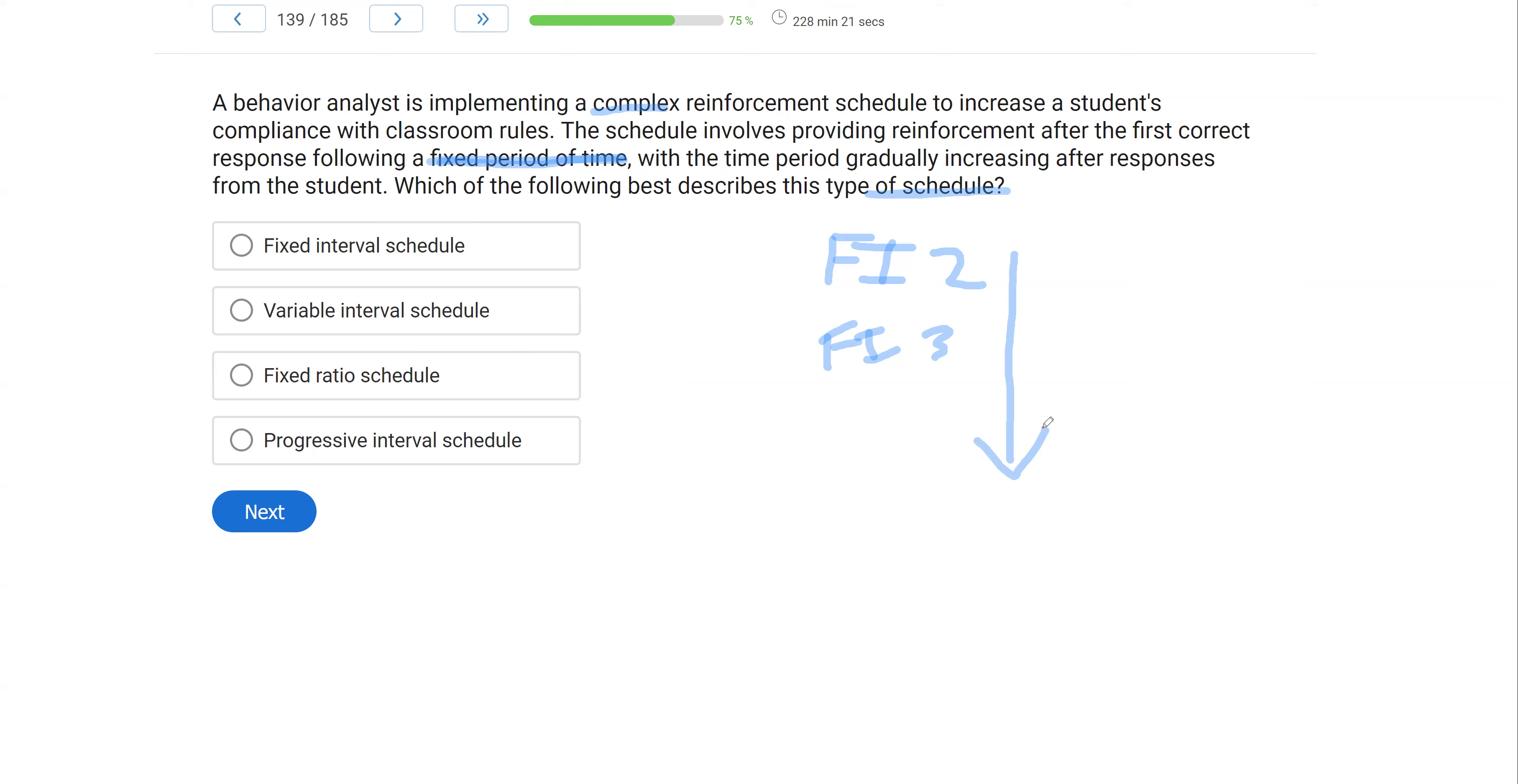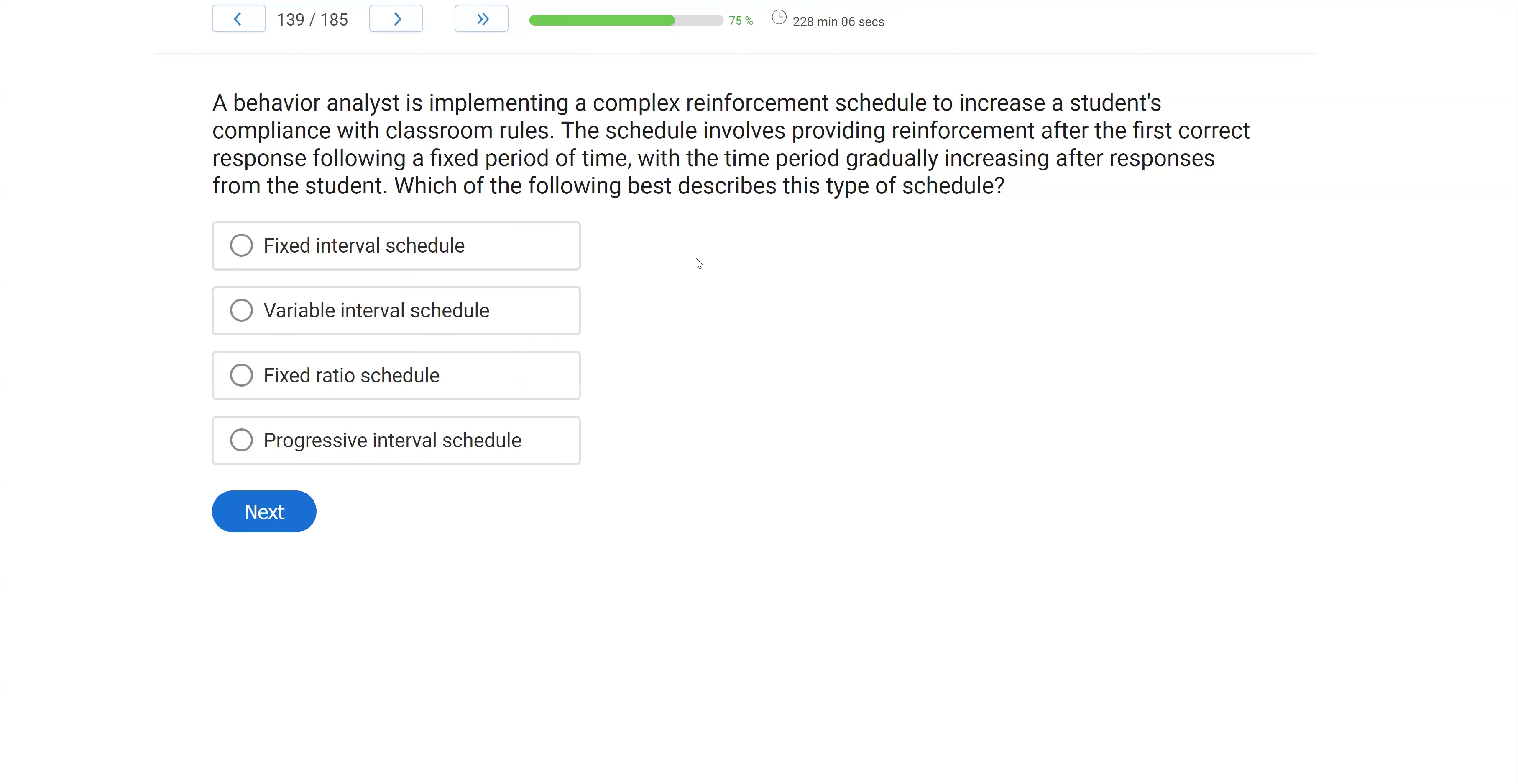So what we're looking at is a progressive interval schedule. We've got an interval schedule that is gradually progressing as our client goes. So this is a complex reinforcement schedule that we don't talk about a lot, but you want to be familiar with. And it's pretty intuitive, right? We're progressing the interval schedule as we go. So it's not overly challenging, but it's one of those that we don't discuss a whole lot. So we're trying to bring you into a deeper state of knowledge about reinforcement schedules. So this schedule would be considered a progressive interval schedule.